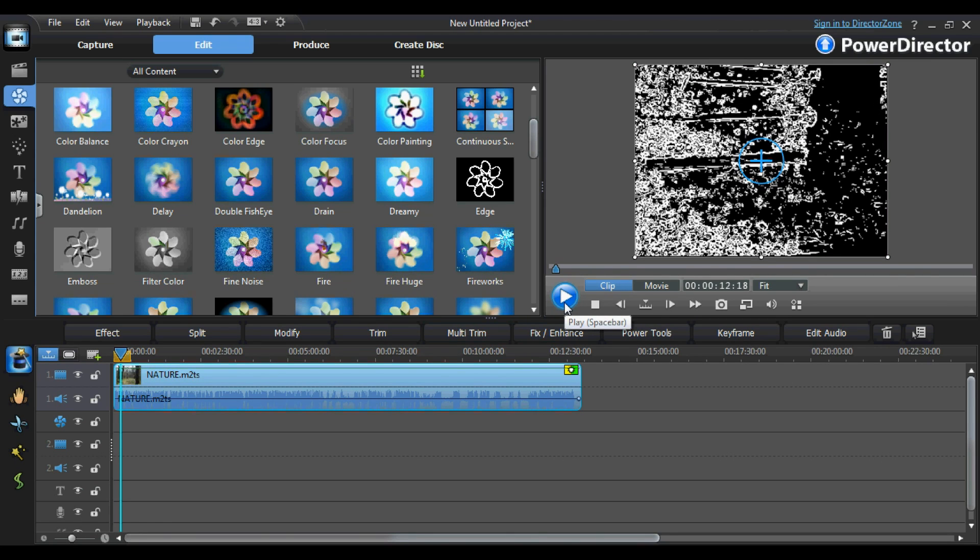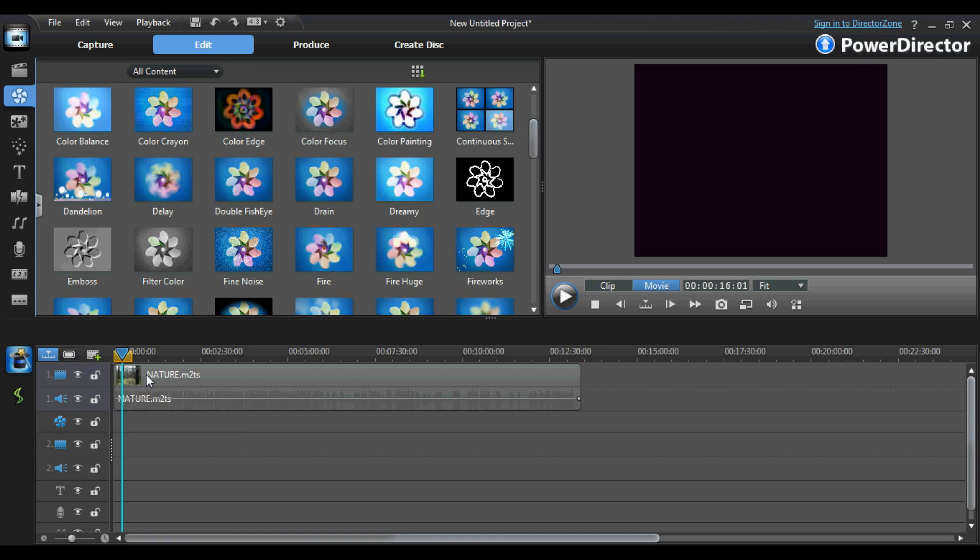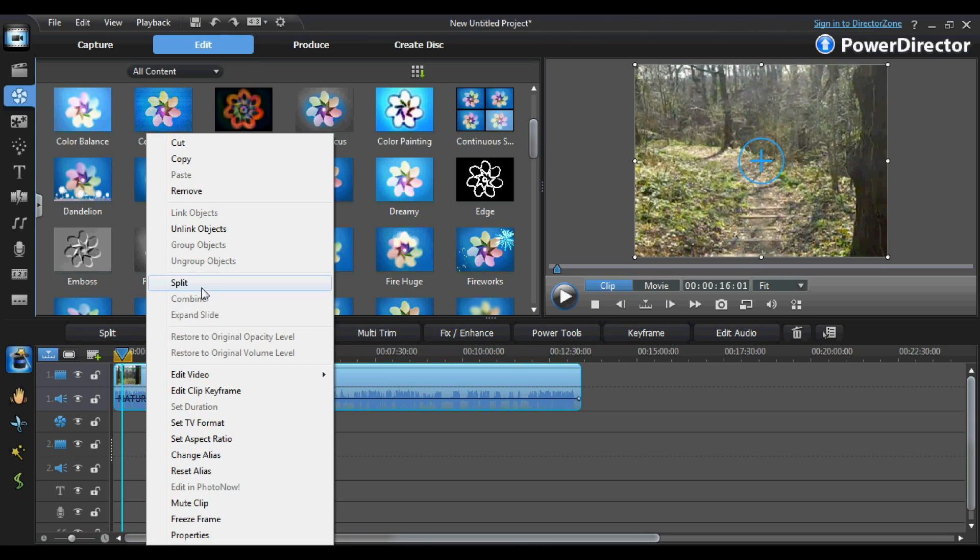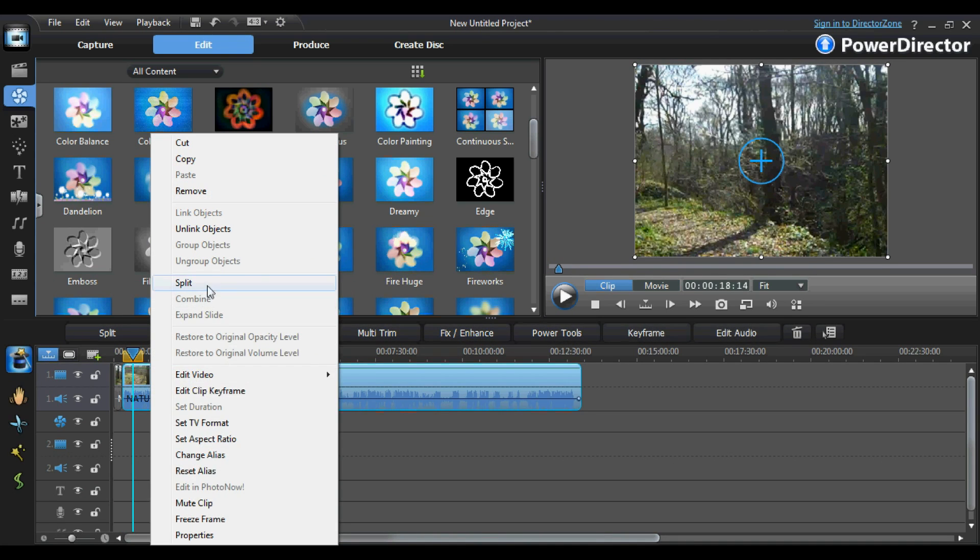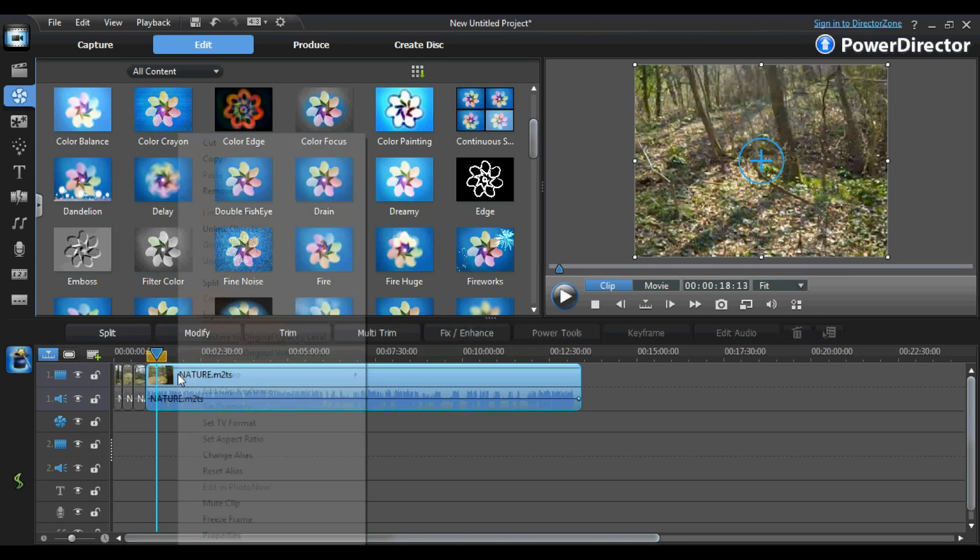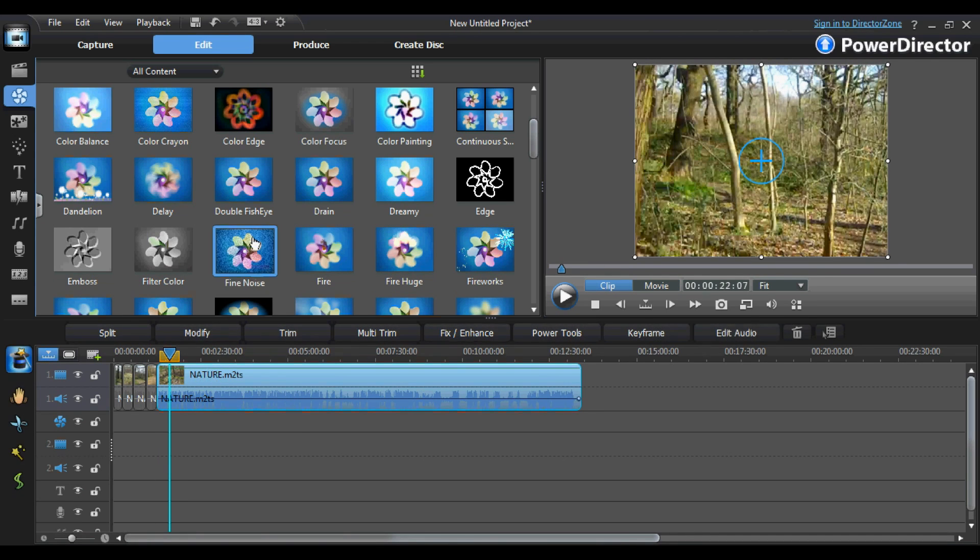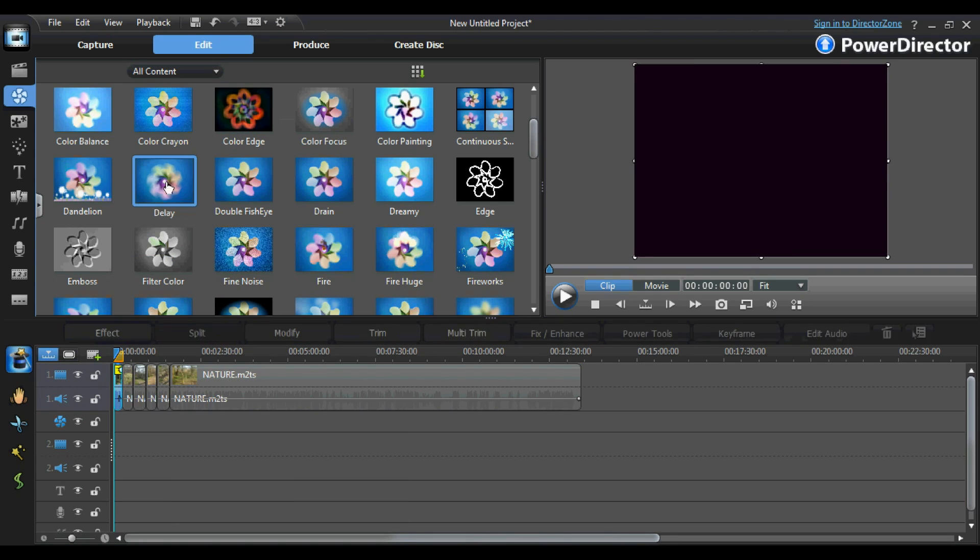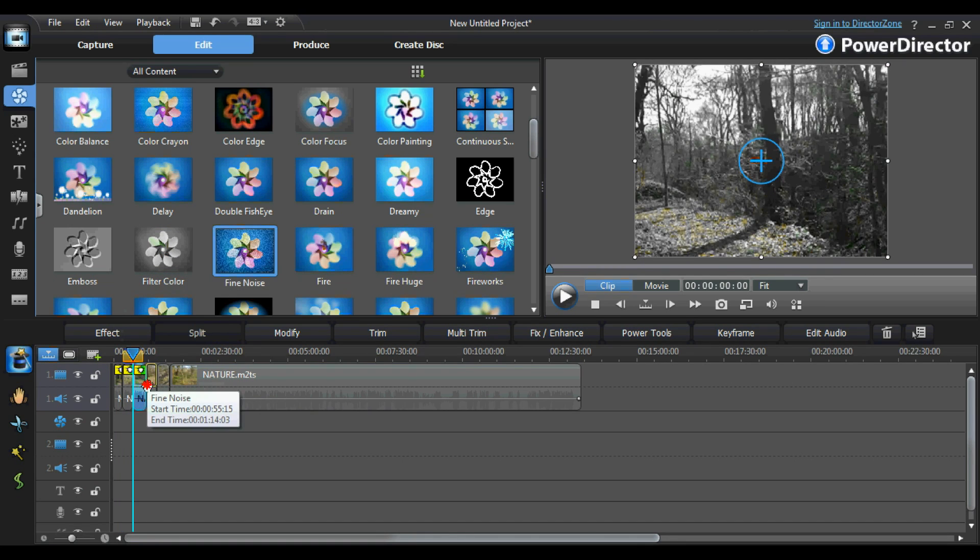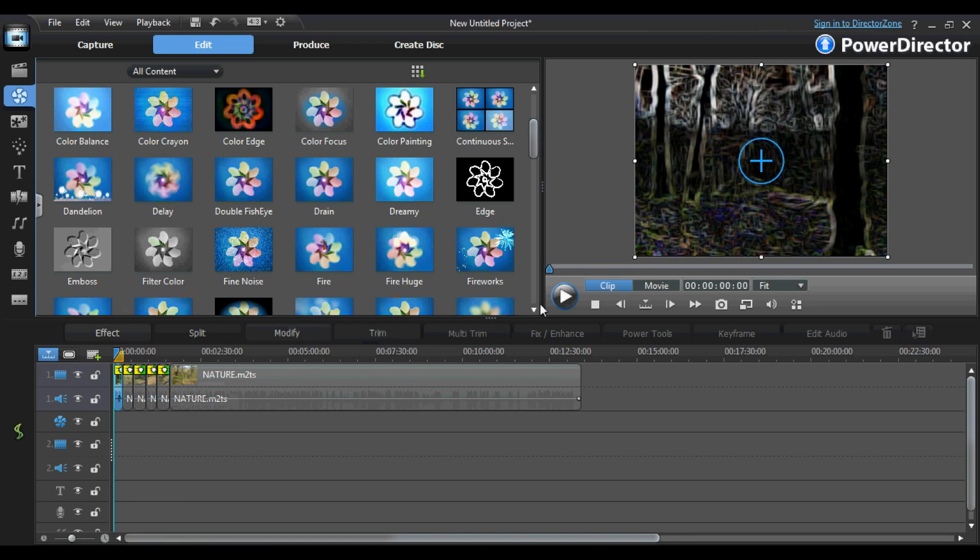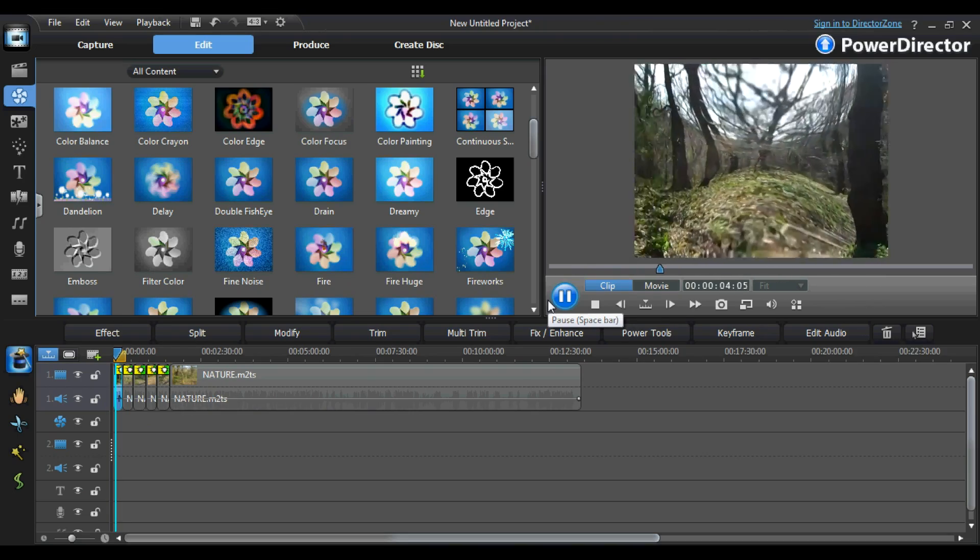Of course, you are not limited to only adding one effect to your video. You can add multiple effects to your footage by adding splits in the video, and applying different effects onto each section of the video you have split. To make a split in the video, you simply drag the selection bar to the desired part of the video, right-click the footage and click Split. As you can see, I have just made five splits in the video. Now I am going to add a different effect to each section of the video. And there you have it. Adding effects to your video could not be easier.